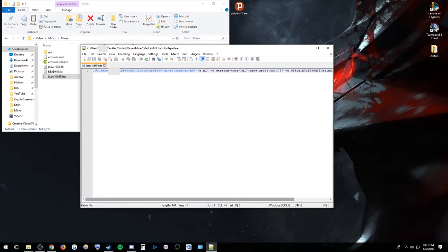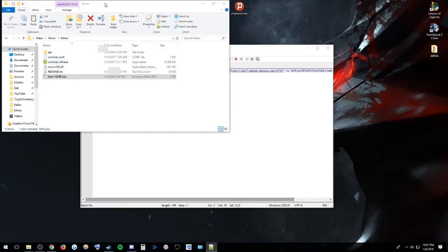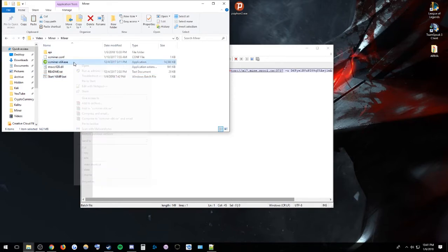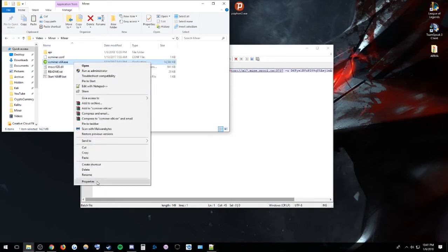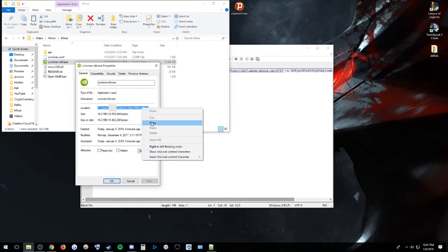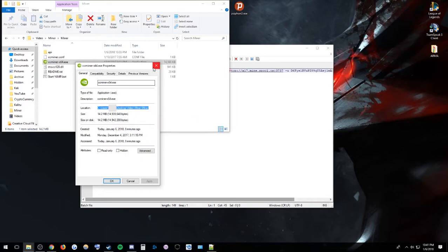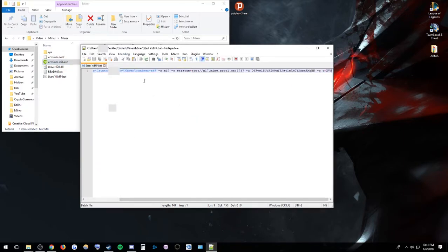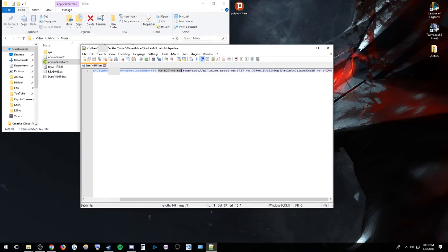So what you have to do, wherever this file is located, right here, this ccminer x64, you can right-click that, hit properties, and you can just copy the location here. So right-click, copy, and then you can just paste that in. However, when you paste it in, be sure to put ccminer x64 after. That is important. Then you can paste the rest here,